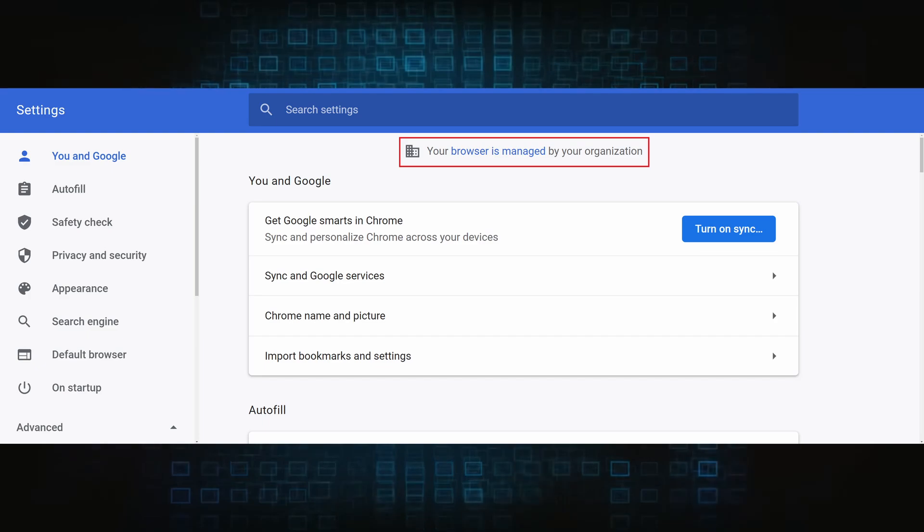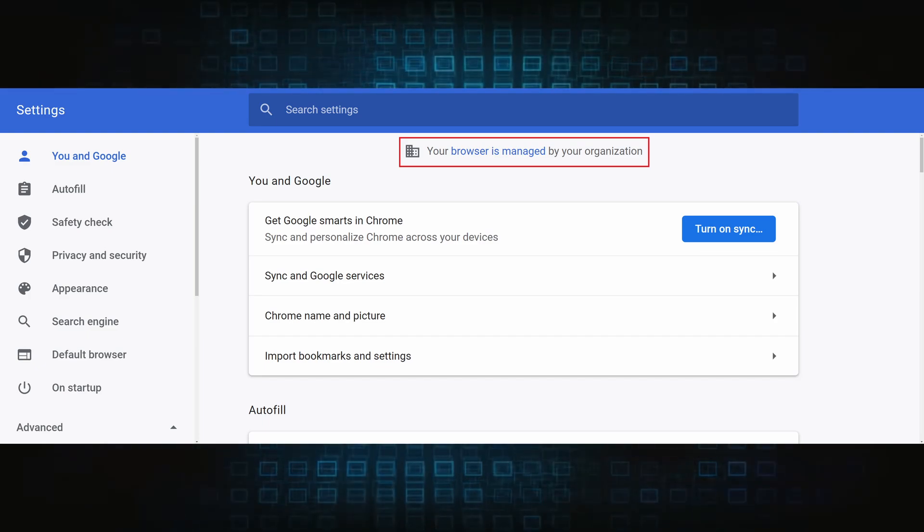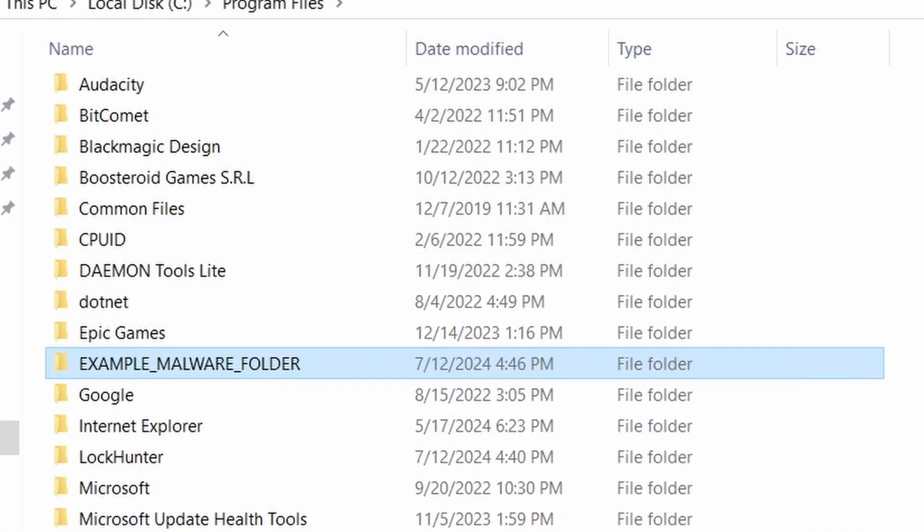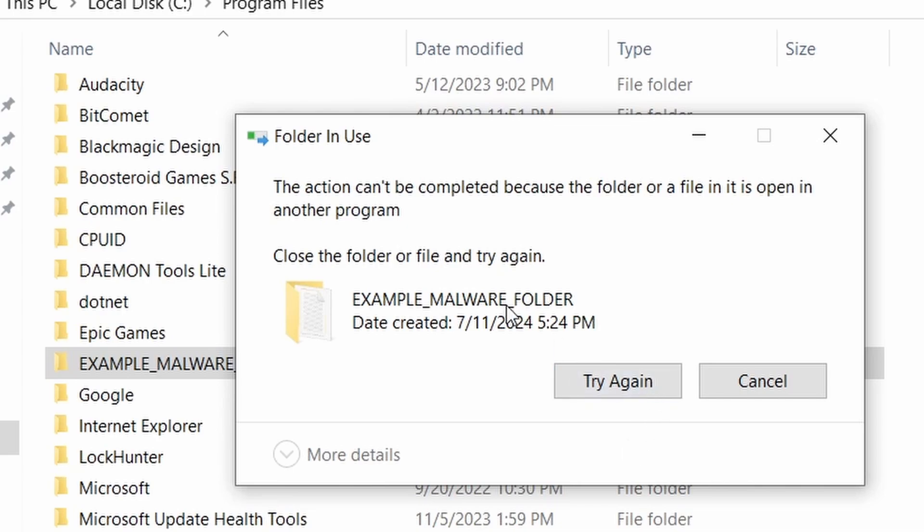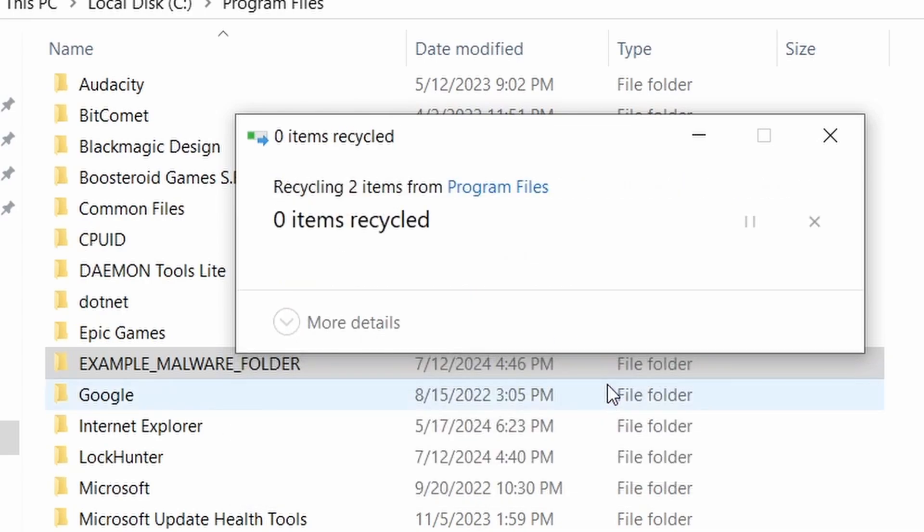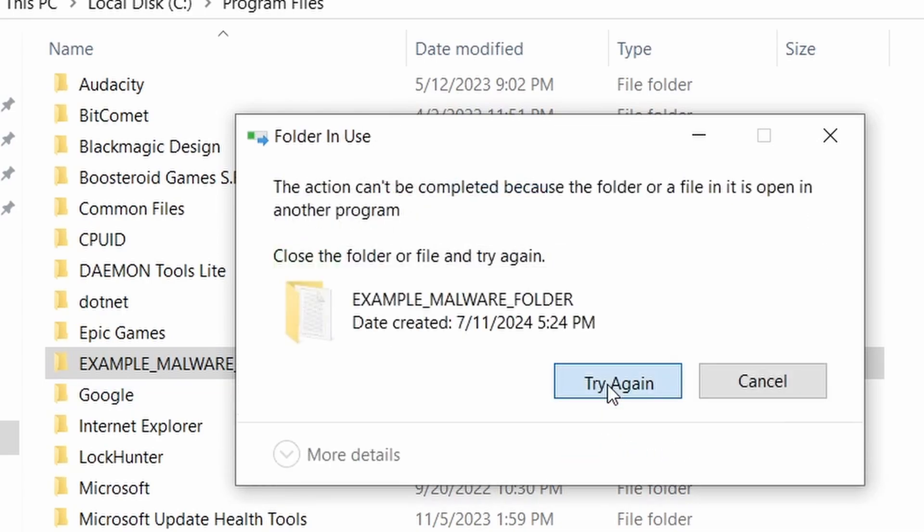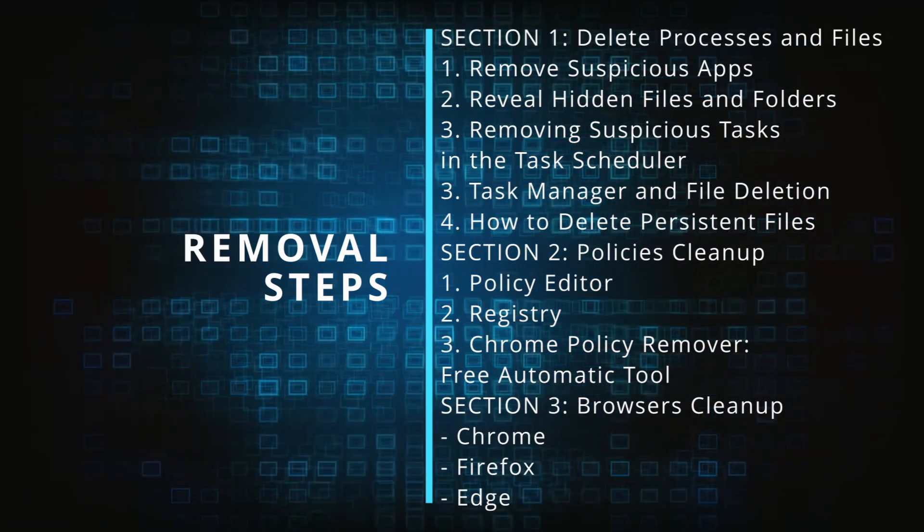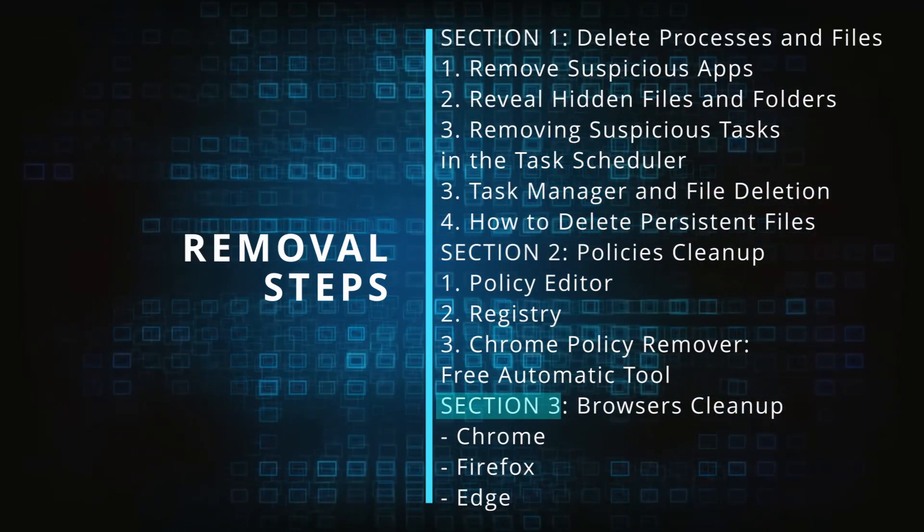The hijacker is difficult to remove because it enforces its own policy on the affected browser, which stops you from deleting any rogue extensions and revoking any unwanted changes to the browser's settings. We'll provide highly detailed removal instructions that we've tested ourselves.